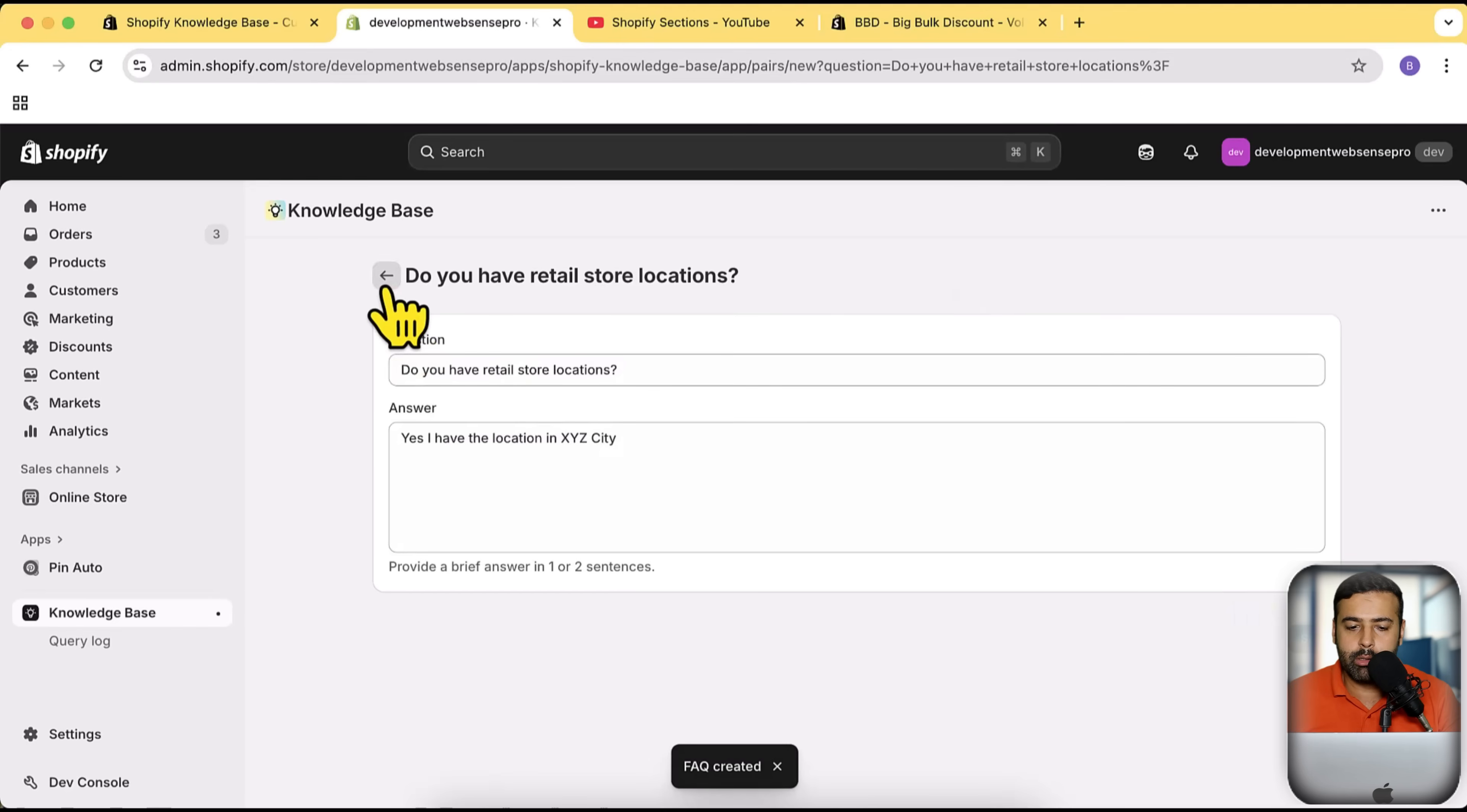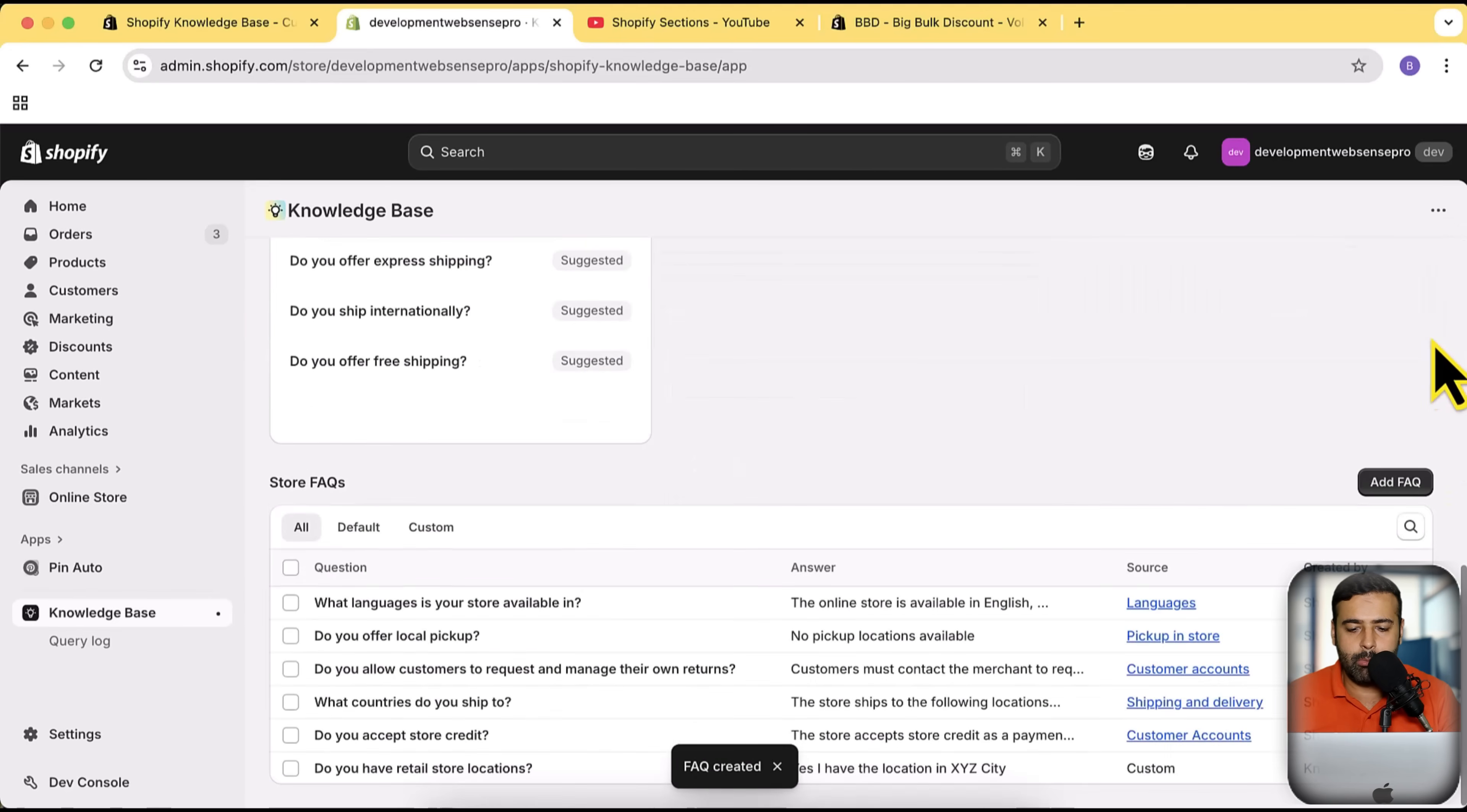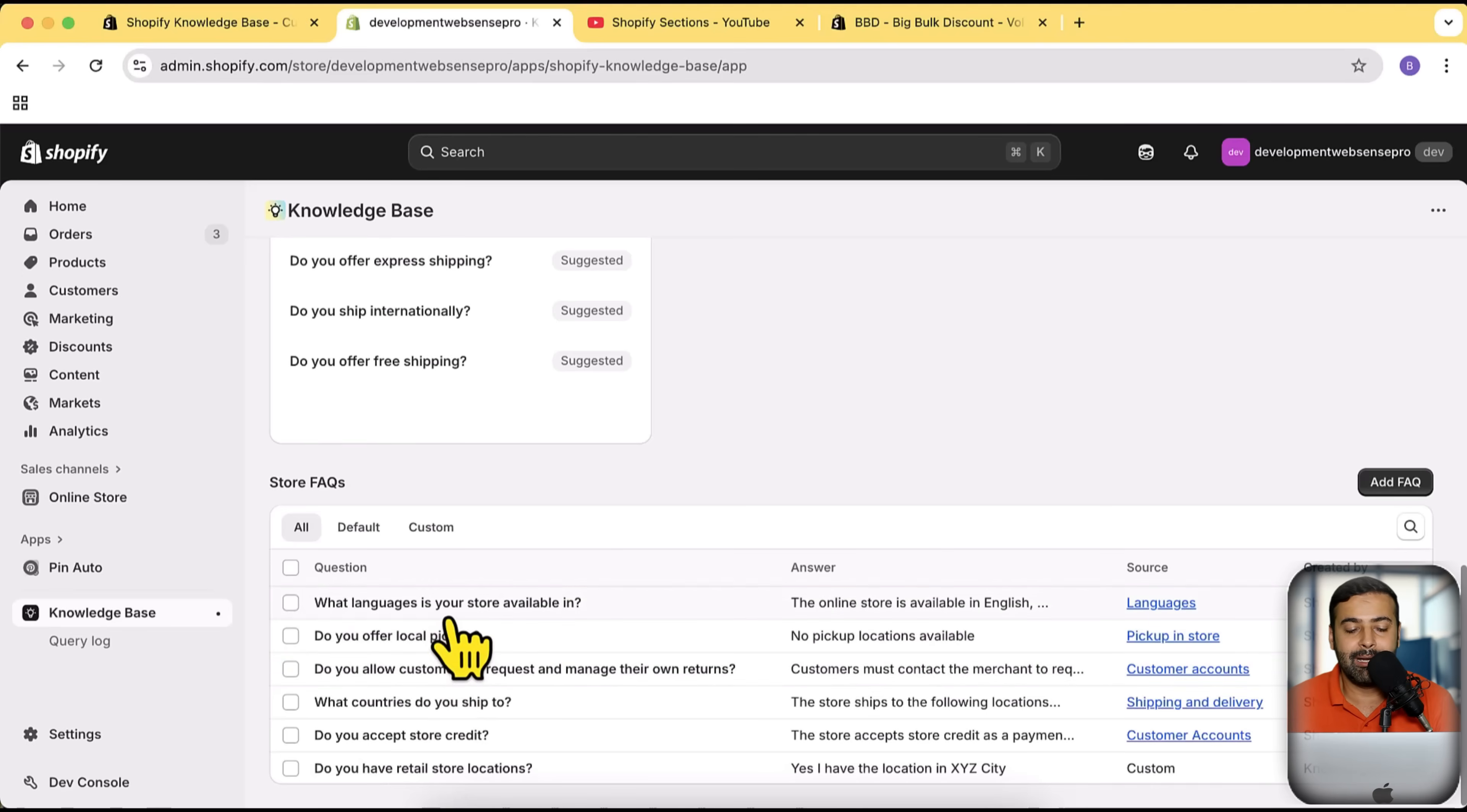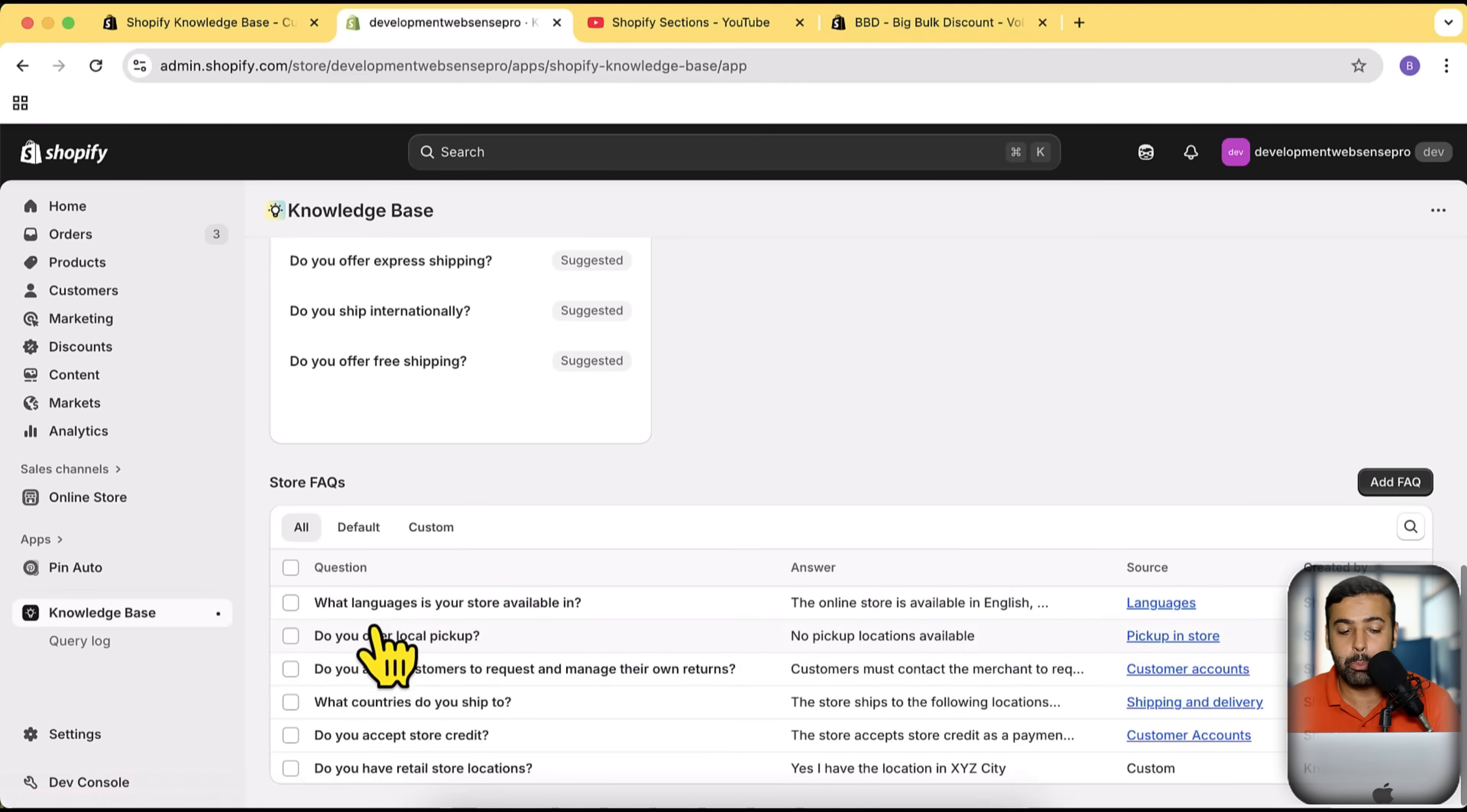If I go back to the main app dashboard, scroll down to the bottom, you can see that here it's going to show: do you have retail store location? And it is going to link the source. These are the questions which are automatically generated by this app and it is referring to these sources.